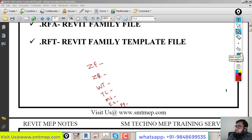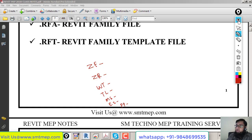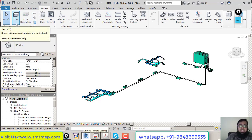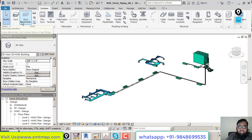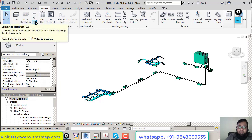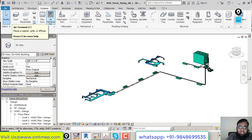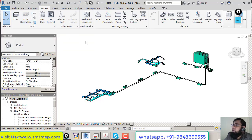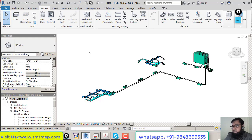You can also create custom keyboard shortcuts. To create your own commands, type 'KS' (Keyboard Shortcuts). In the Keyboard Shortcuts window, you can find tools without assigned commands and assign your own. For example, Project Browser has no default command, so you can select it, type 'PR,' and click Assign. Then typing 'PR' will toggle the Project Browser on or off.